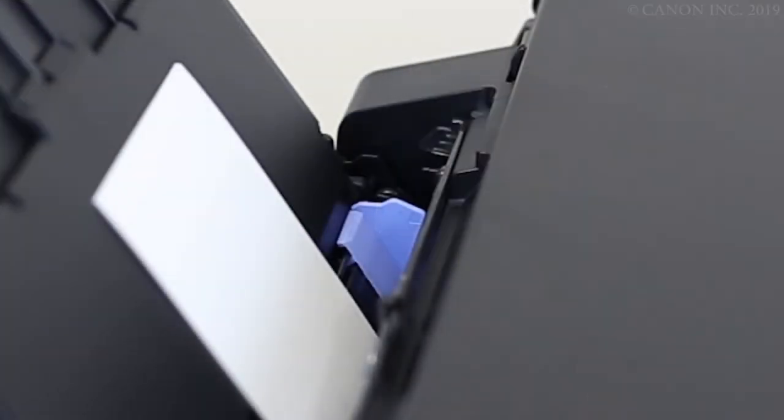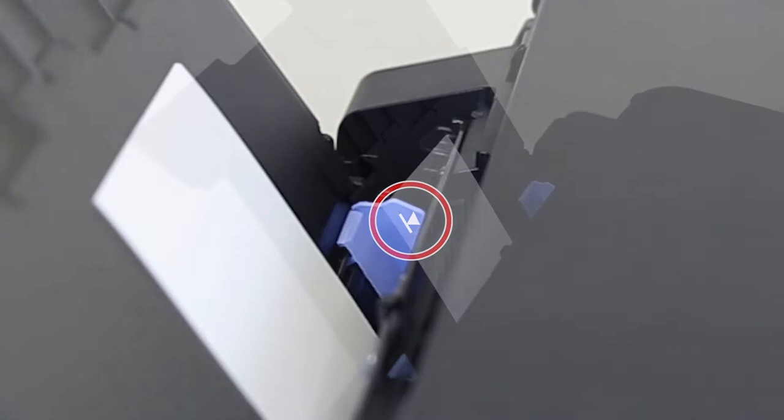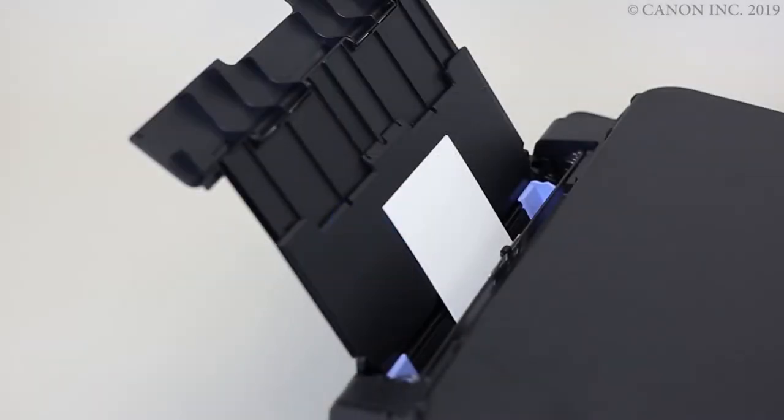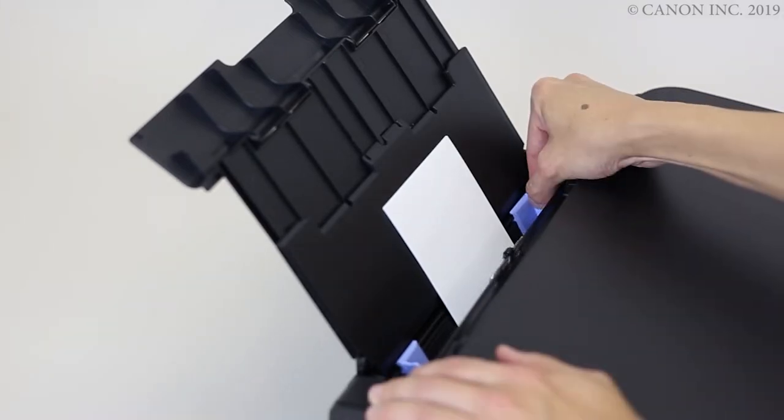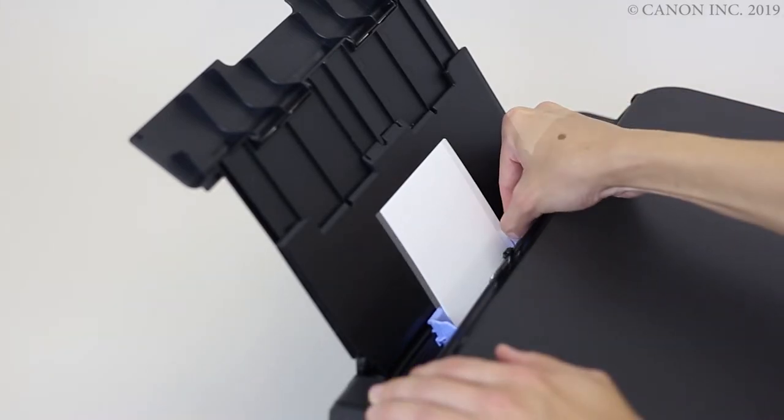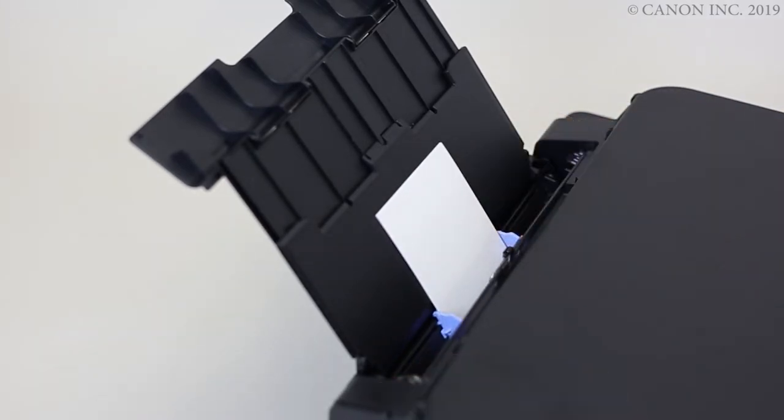Take care not to load the paper past the limit mark on the paper guide. Align the paper guides with the edges of the paper. Again, don't slide the paper guides in too much or the paper may misfeed.